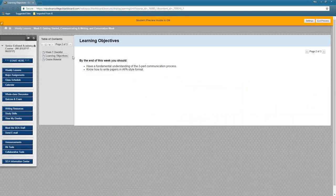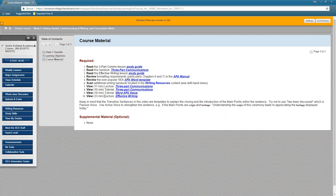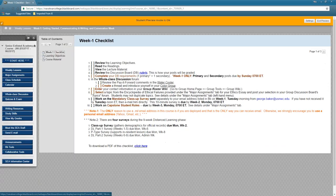We have learning objectives each week — this is what you should look at to see what we're trying to learn. Then under course materials, you find the reading and videos. We even tell you how long the videos are so you can plan your time properly. Each week has the checklist, learning objectives, and course material. On the checklist, you'll also see extras like class surveys coming due.